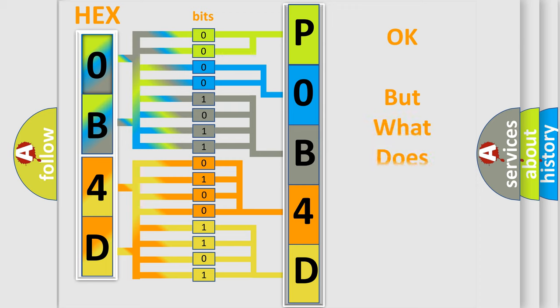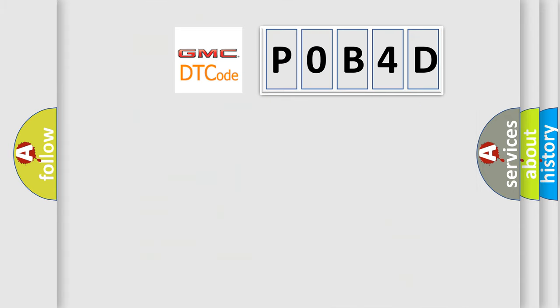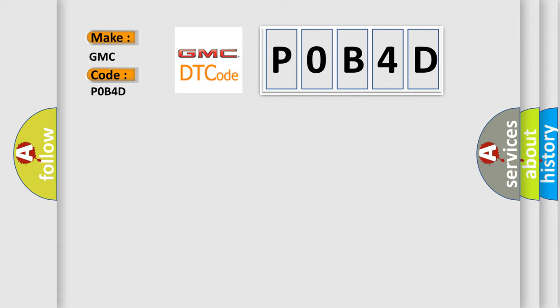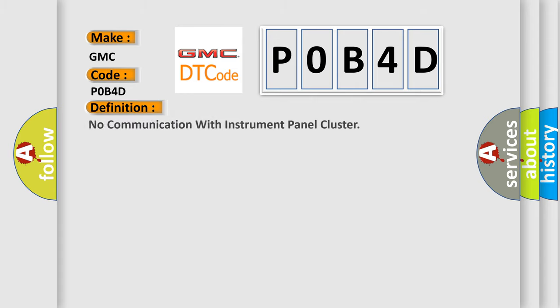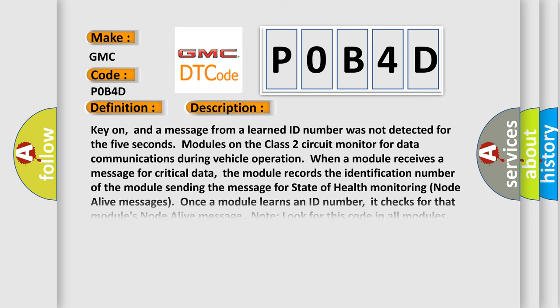The number itself does not make sense to us if we cannot assign information about what it actually expresses. So, what does the diagnostic trouble code P0B4D interpret specifically for GMC car manufacturers? The basic definition is: No communication with instrument panel cluster. And now this is a short description of this DTC code.